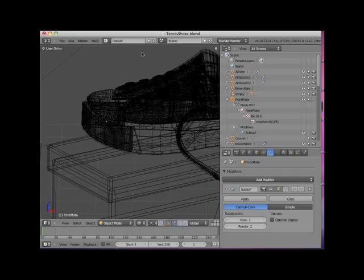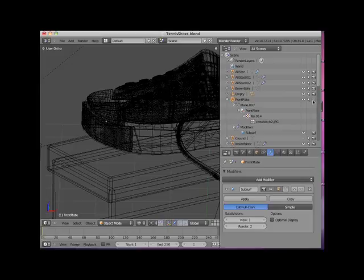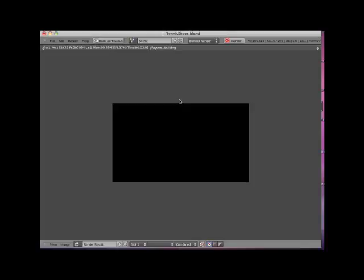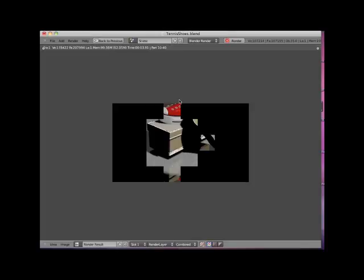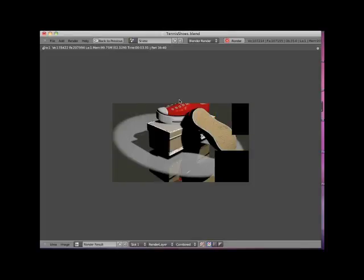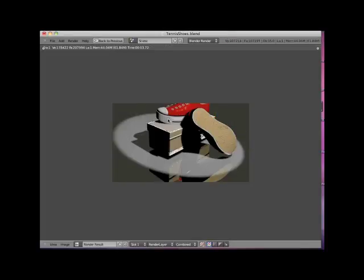I'll click on the front plate object camera icon again to allow the object to be rendered, and press F12 and re-render the scene. Notice that the front plate object is now rendered.